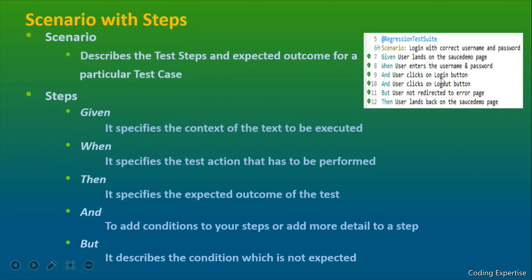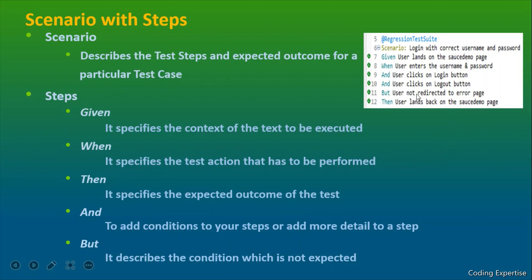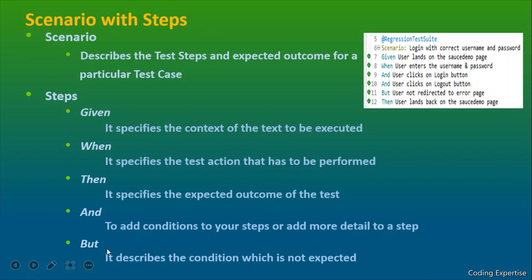User clicks on login button. Once he clicks on that particular login button, when he logs out, what happens? At the end, we have this then step. Then step takes the expected outcome of the test. Once it performs that logout action, the user has to land back on source demo page. Ideal case, user should not be redirected to error page. So that sort of a condition which is not expected can be mentioned inside this particular step but.